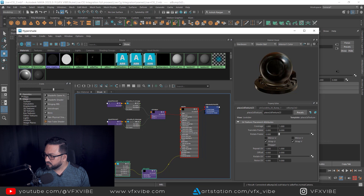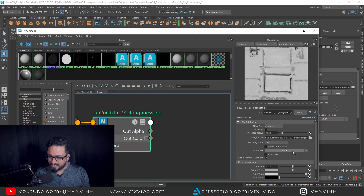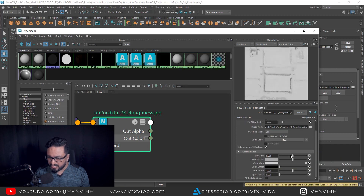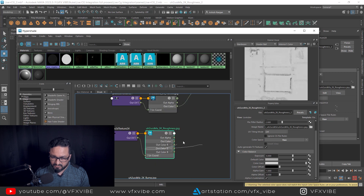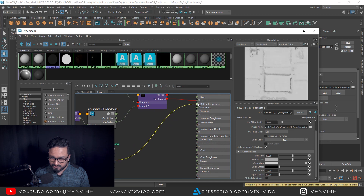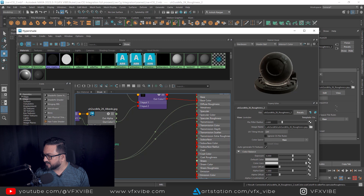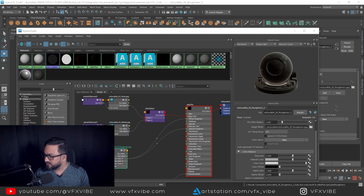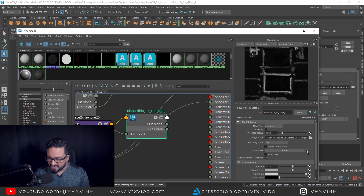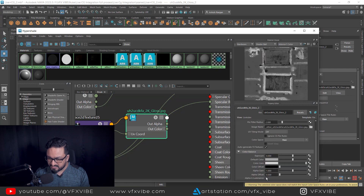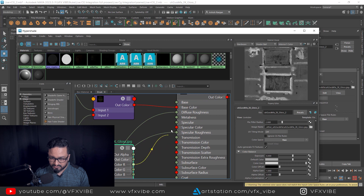After bump map, I'm going to use my roughness. Since roughness is a gray image, I'll use it in raw mode and enable alpha is luminance. I can use roughness in two places — one for diffuse roughness and another for specular roughness. After doing that, I'm going to use my glossiness. I'm importing the glossiness map — since it's a black and white image, again it should be raw and alpha is luminance. And I'm going to use this data for my metalness as well.